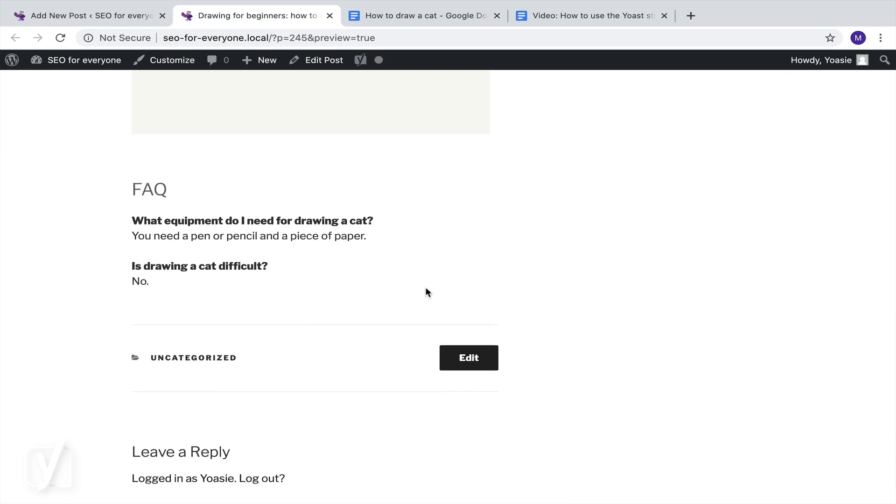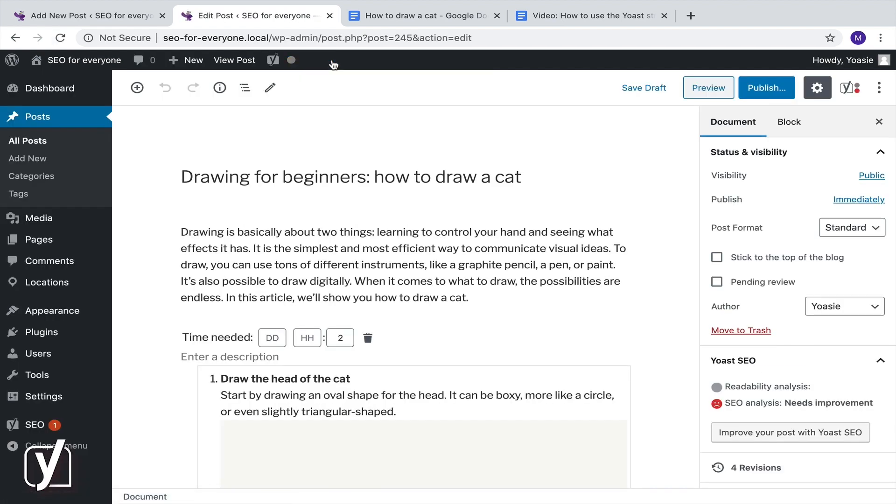So that's it. Easy, right? We're currently working on adding a number of additional structured data blocks for the block editor. So make sure you keep an eye on that.